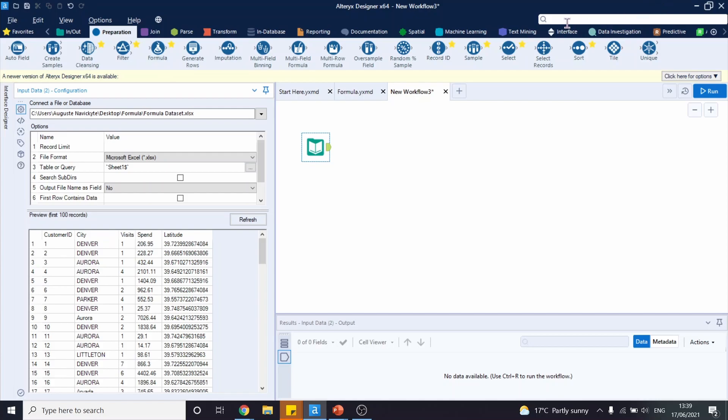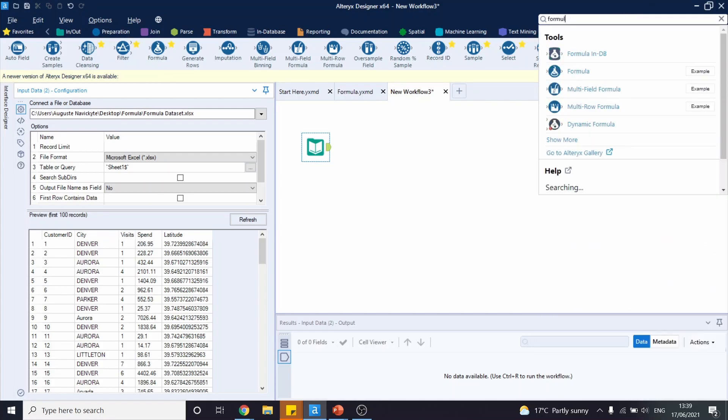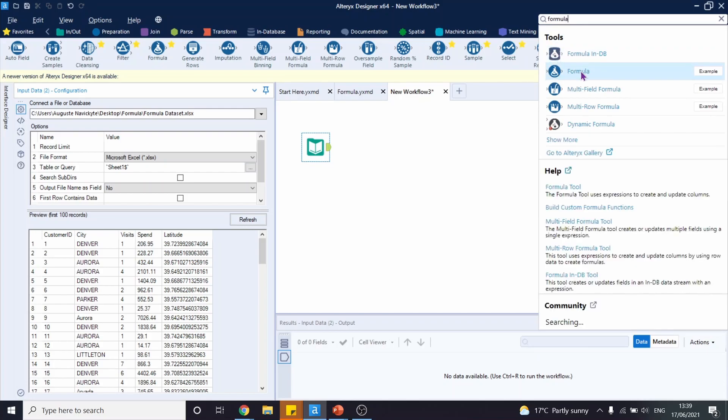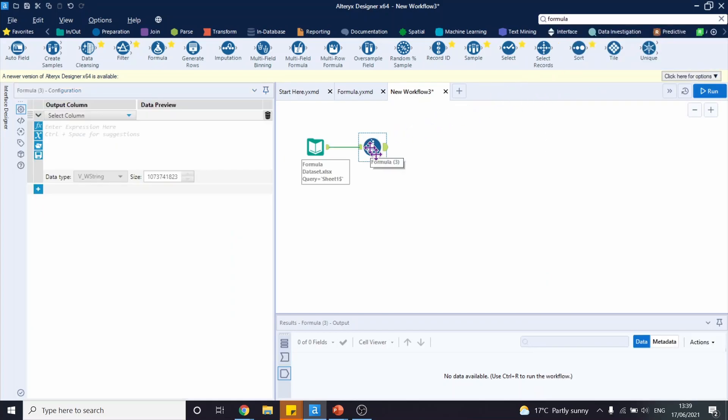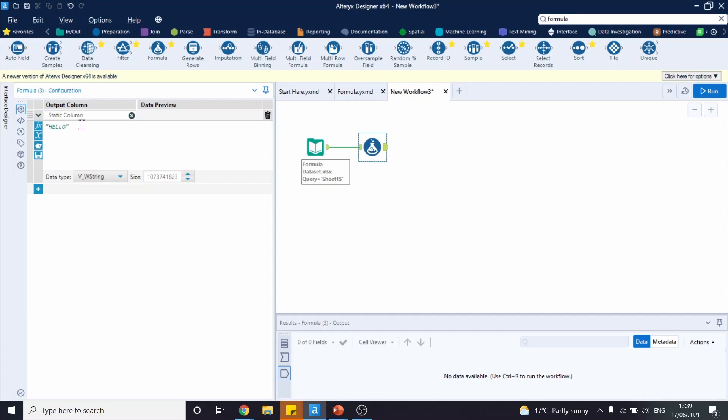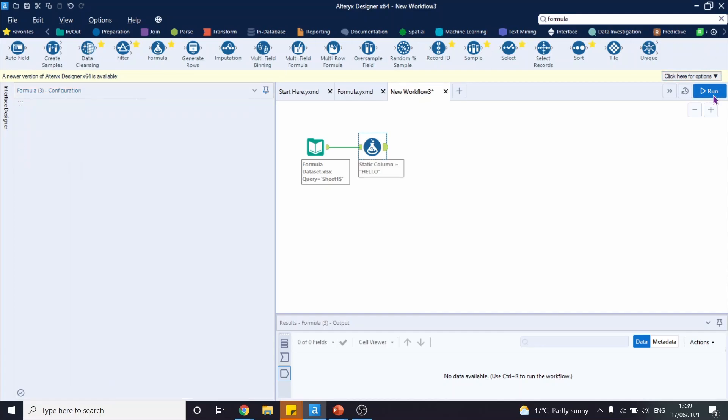Alternatively, you can also search for it in the search bar at the top. Let's drag this onto our workflow and configure it as we wish. Add a new column and let's name it static column. Our expression is going to be a simple hello. Let's run this workflow.